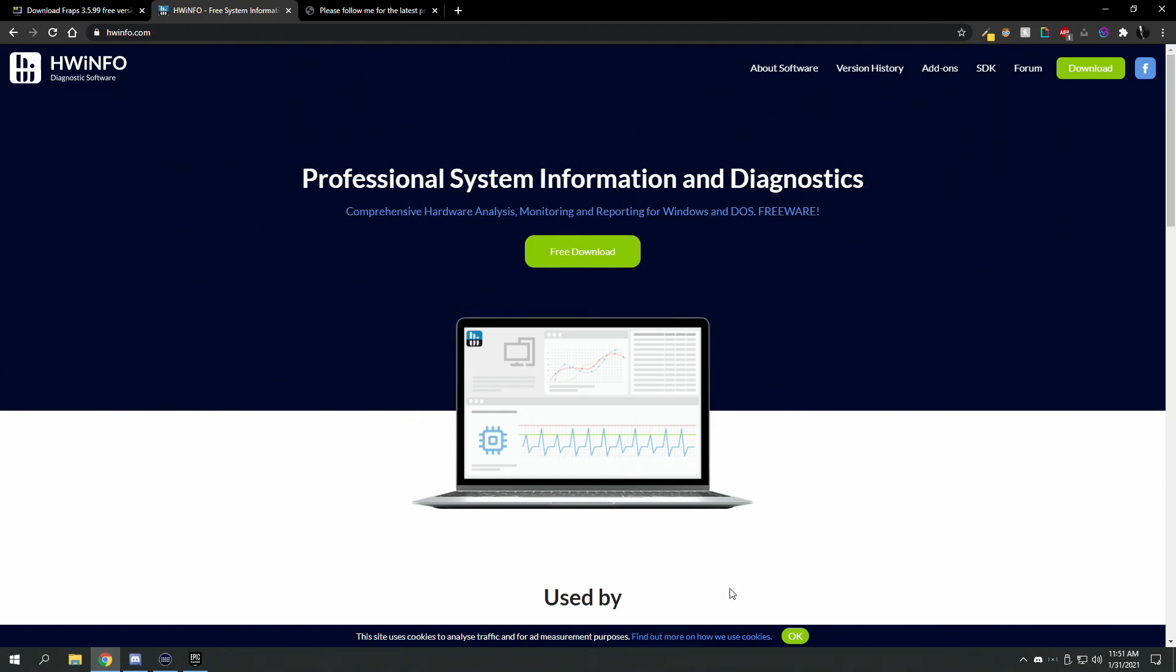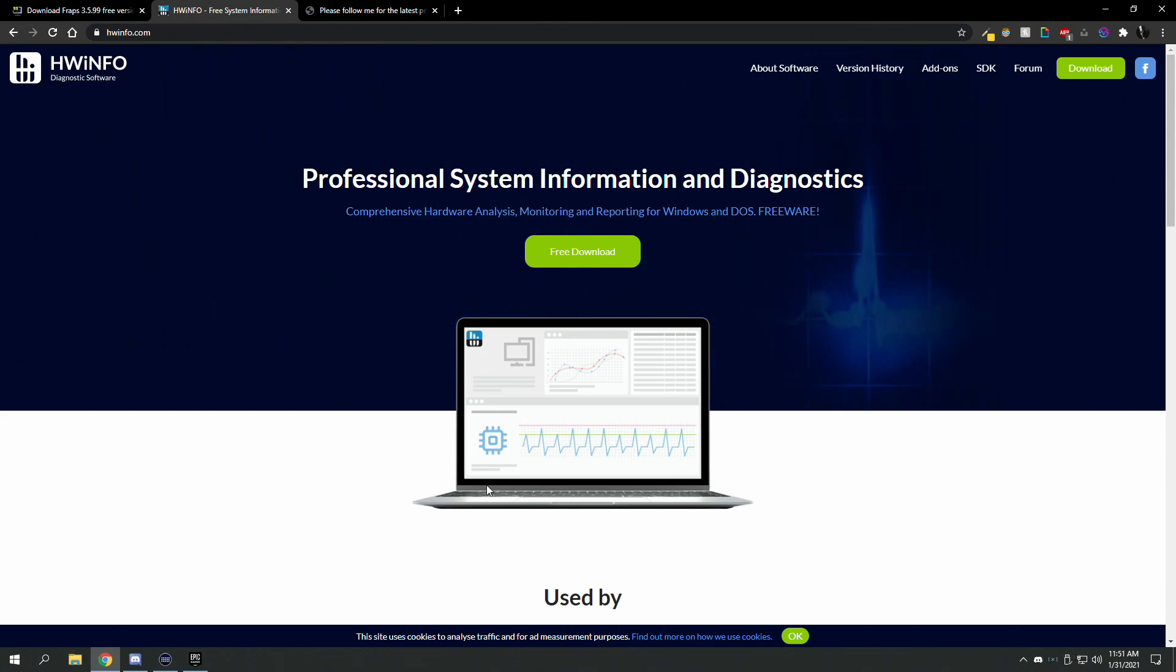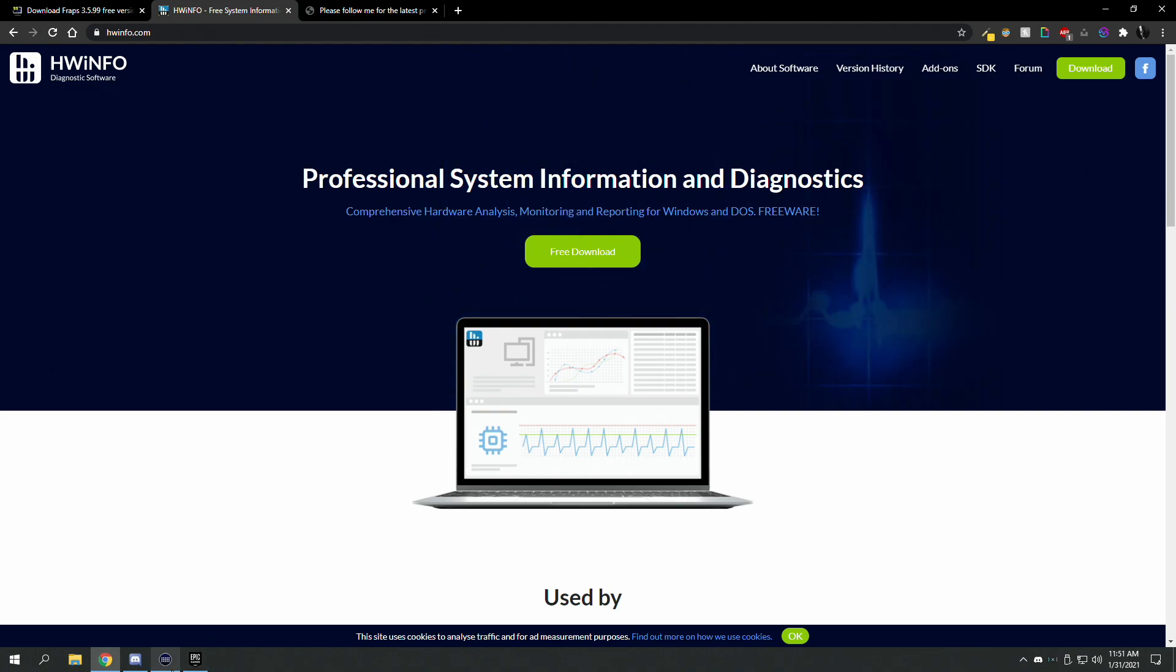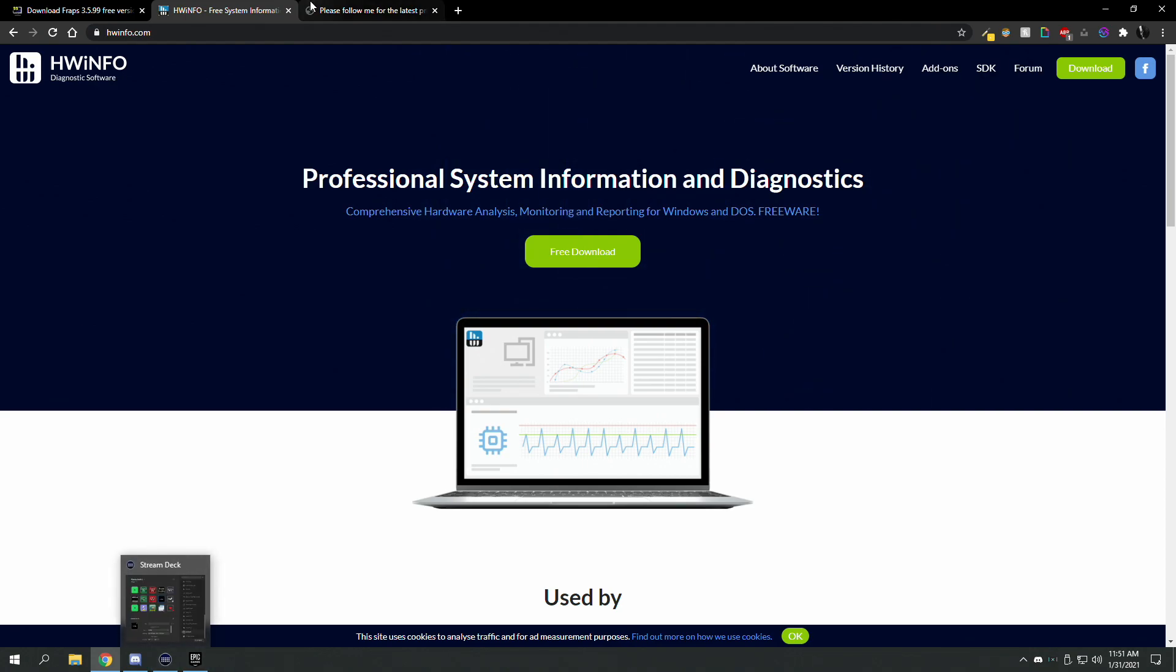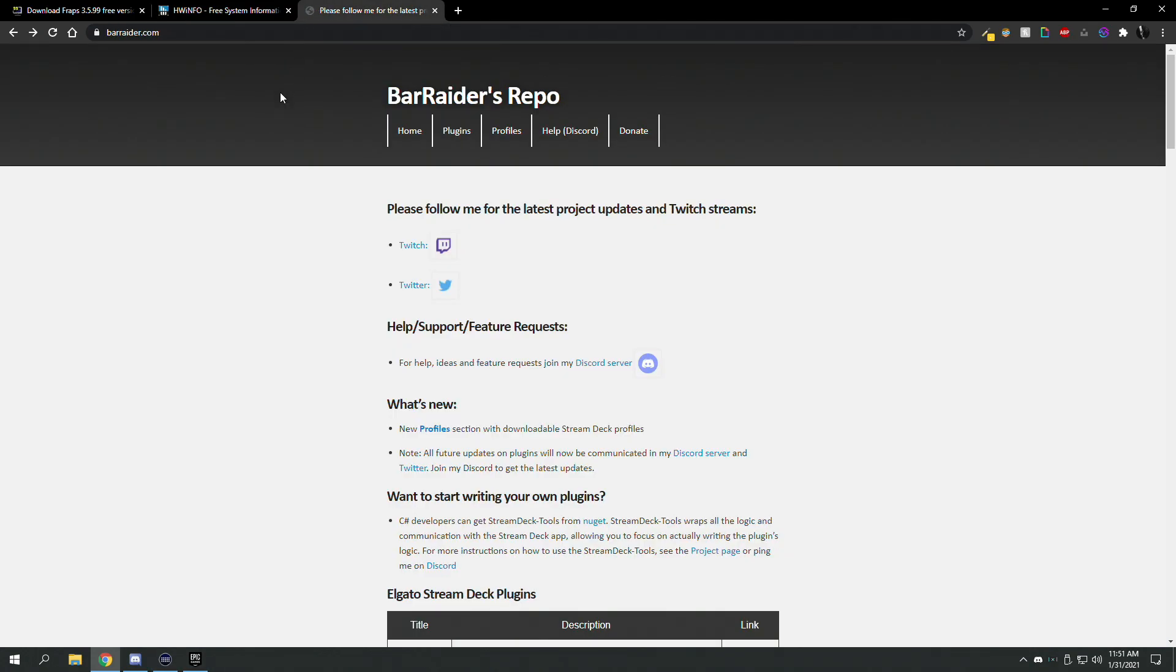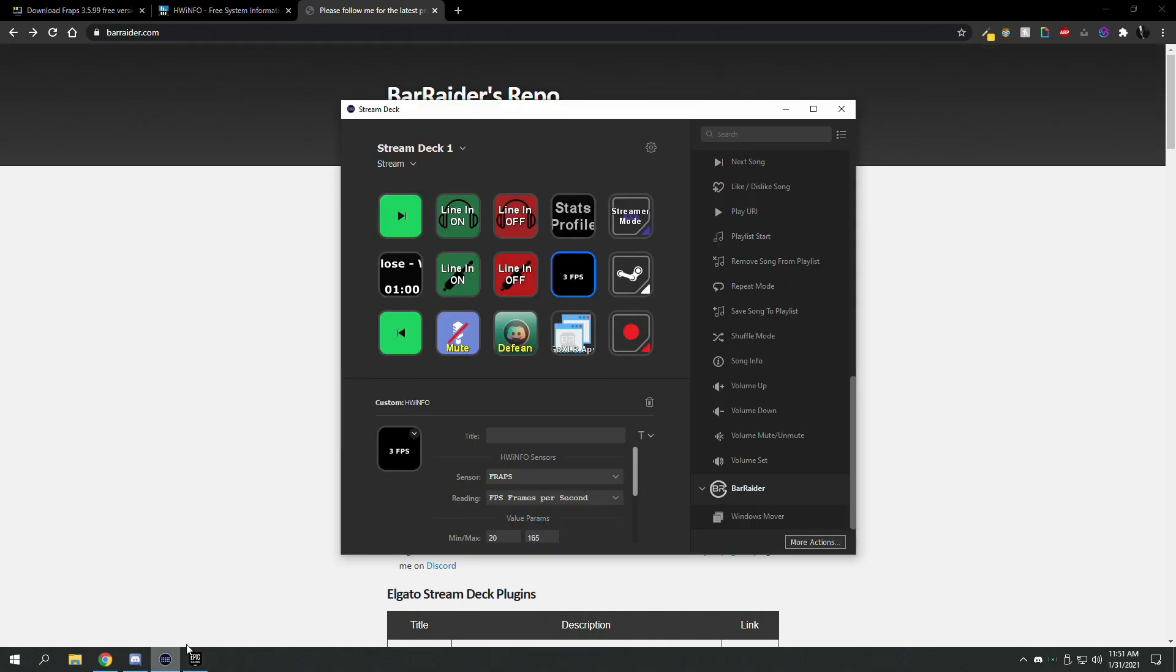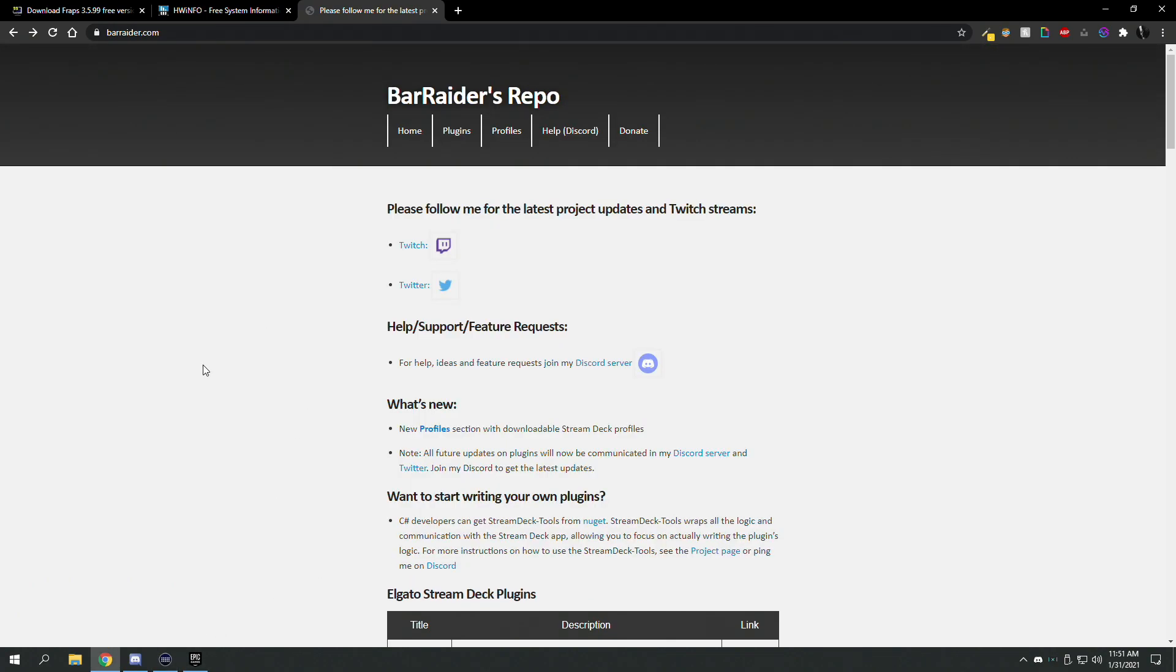Once you get that installed, next you want to install the HWinfo Elgato plugin. If you have questions, Barraider is where these plugins come from. I believe Barraider did this one. There's a lot of really cool plugins that he does. I'll link that as well.